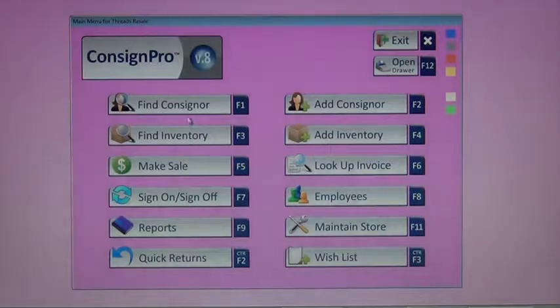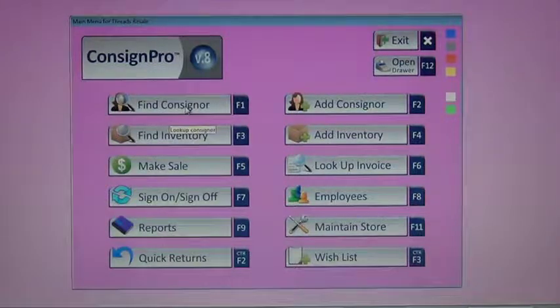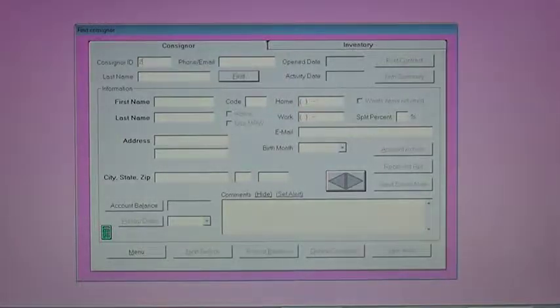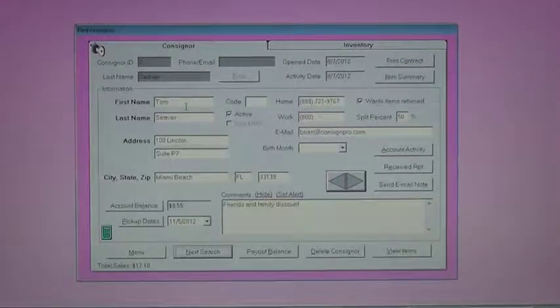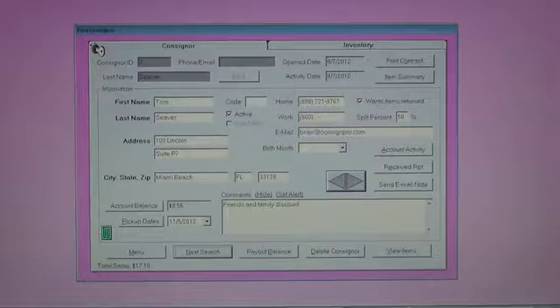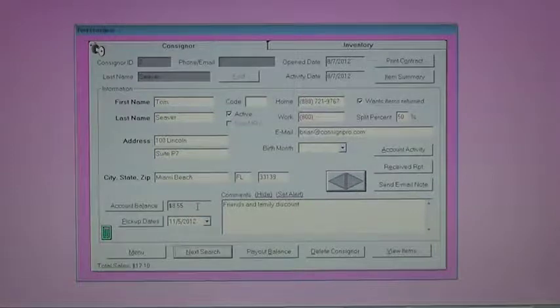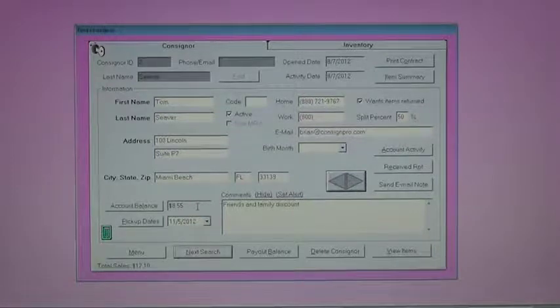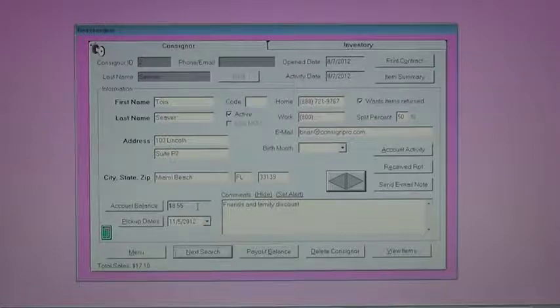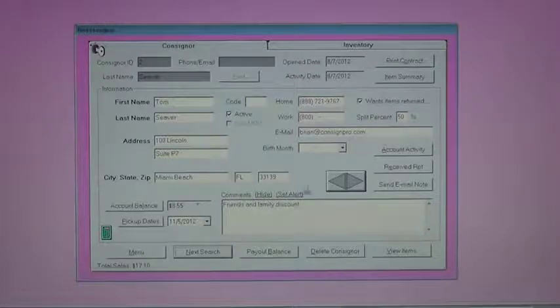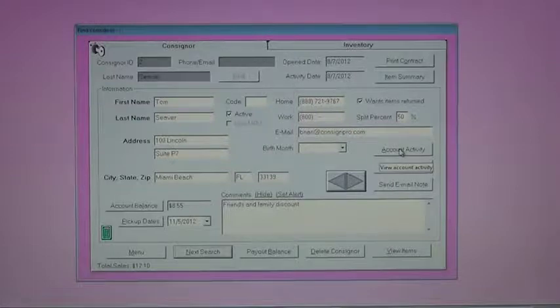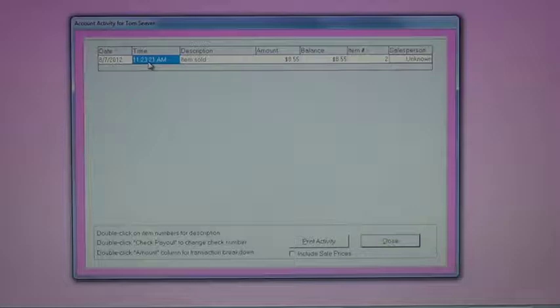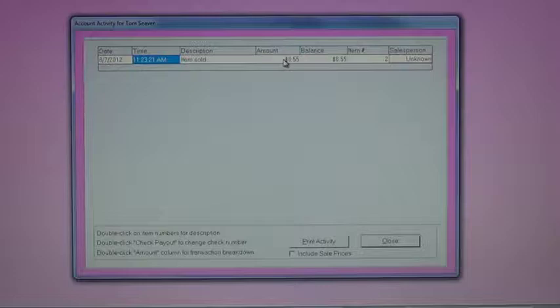I can now go into find consigner, and let's look up item, consigner number two, item number two. Here's my consigner I added. I noticed that after selling item number two, they have an account balance of $8.55. If I'm curious as to how that balance got created by the system, I can over here on the right click, Account Activity. It shows me that today, 11.23 in the morning, I sold item number two, and the amount the consigner received was $8.55.